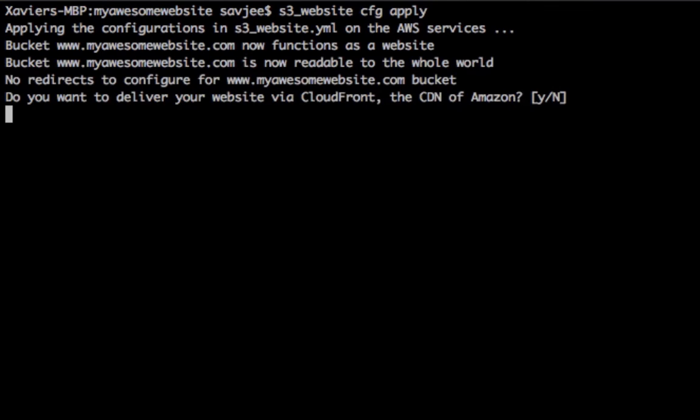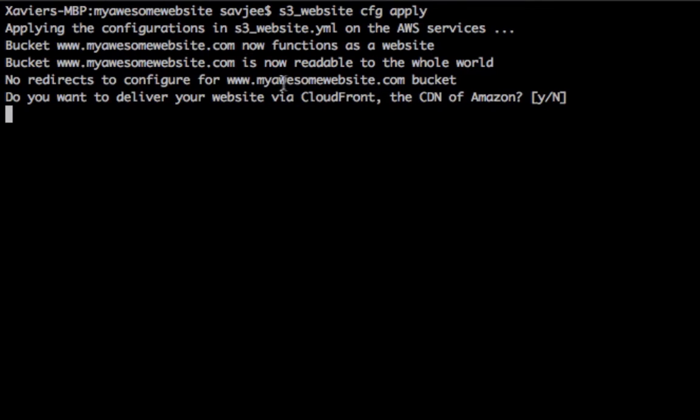And now it's going to apply the configuration to your bucket. So it's going to say the bucket is now functioning as a website. The bucket is readable to the whole world. There are no redirects configured in our config file, so that's fine.